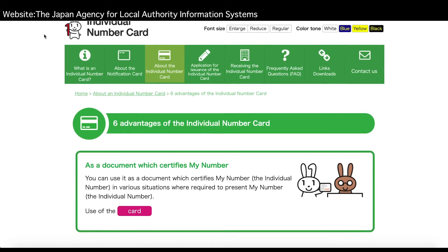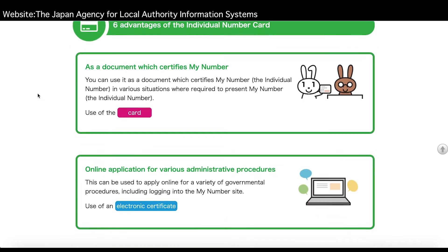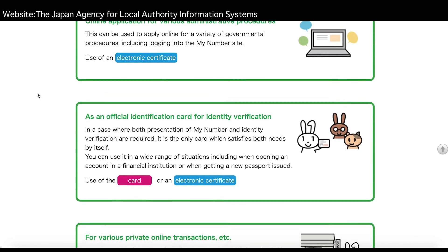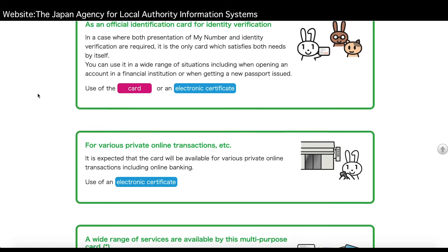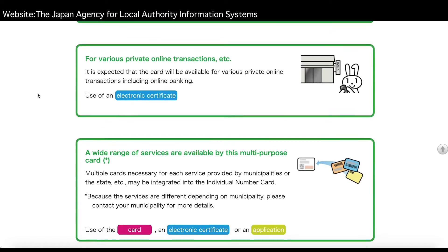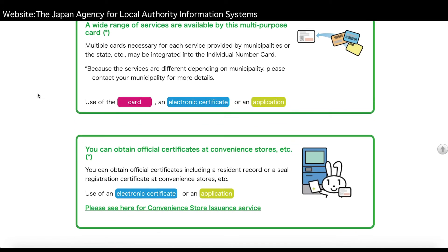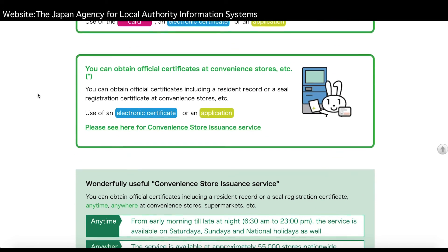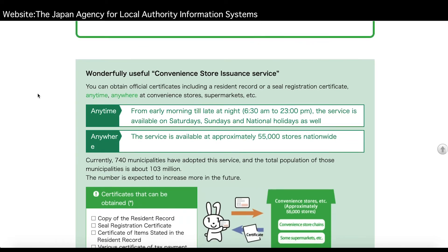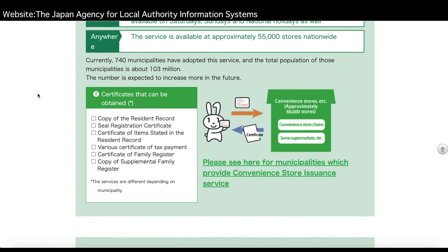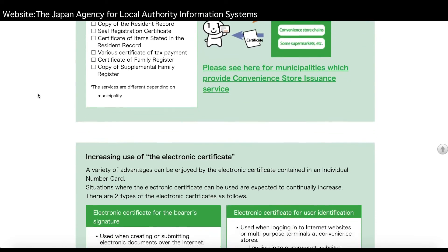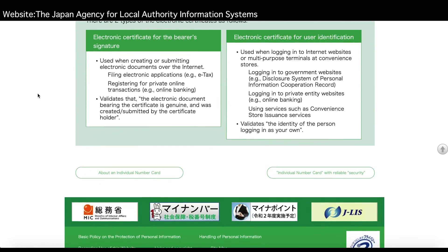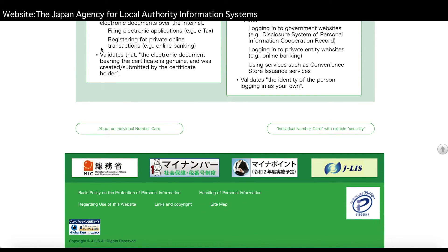According to the authorities there are other benefits to having a My Number card aside from this My Number Point initiative. These include being able to do administrative procedures online, going and getting official certificates and paperwork from convenience stores and the My Number card can also be used as a form of identification and it seems like these benefits to having a My Number card are going to be increased by the authorities as they look to encourage its use.